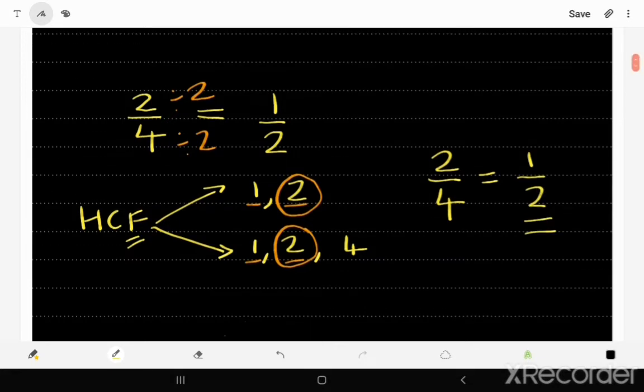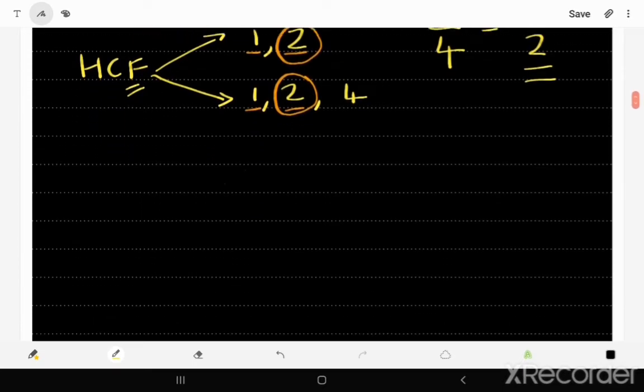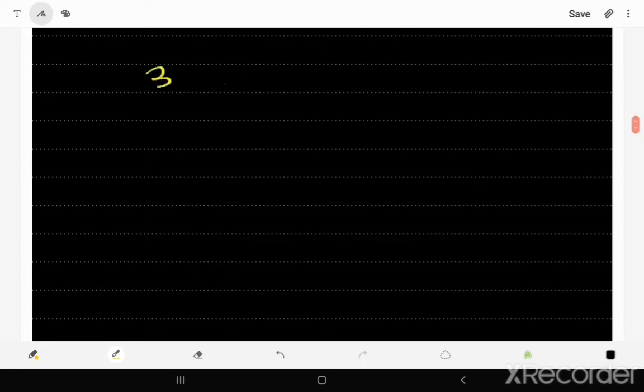So when simplified, 2 over 4, or 2 quarters, is 1 over 2, or a half. That's the answer. Now let's try another example — let's say we had to simplify 3 over 15.